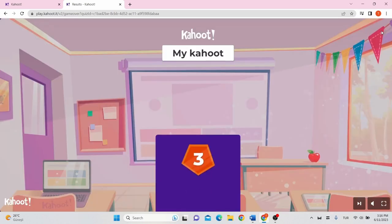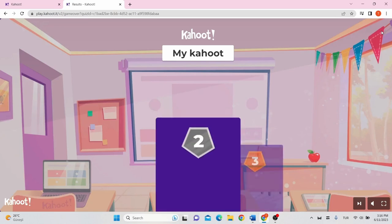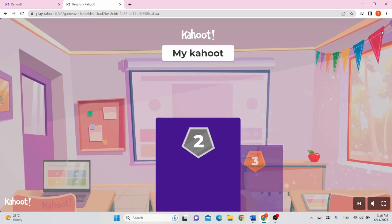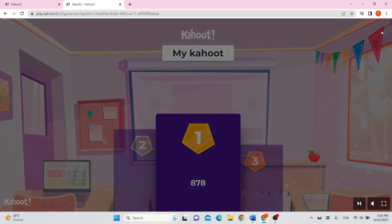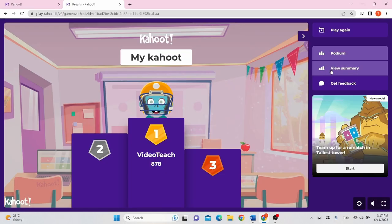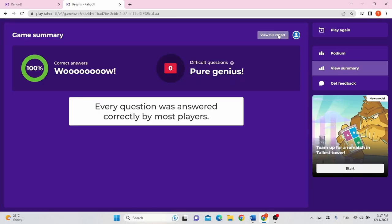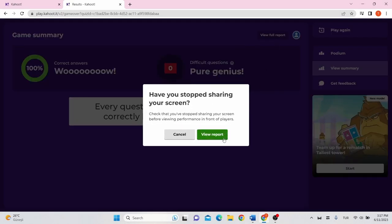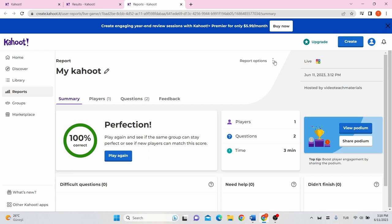Once the game is over, winner information will be displayed on the podium and the students' screens will show their personal results and rank. You can click to view the full report. From report options, you can download or print the report.